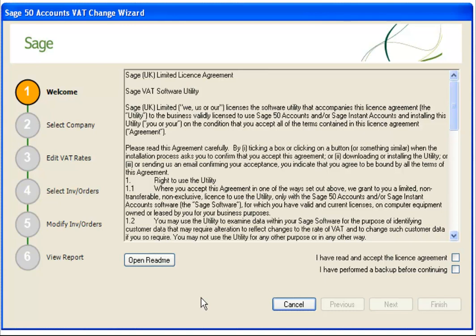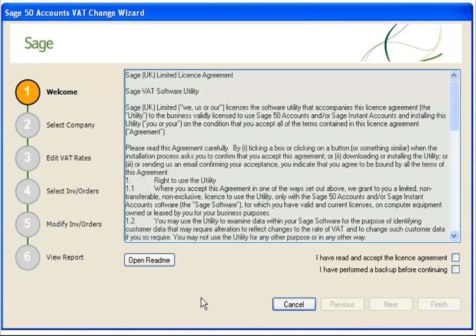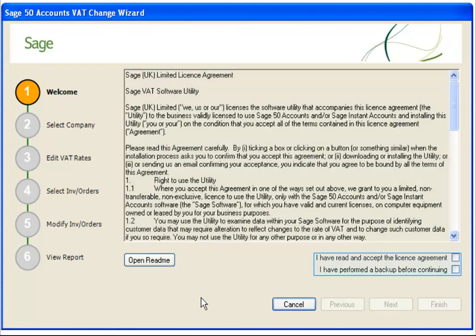Once installed, a wizard automatically opens. Step 1 contains the Software License Agreement. If you accept the terms of the license and have taken a backup of your data, you should tick both boxes then click Next.